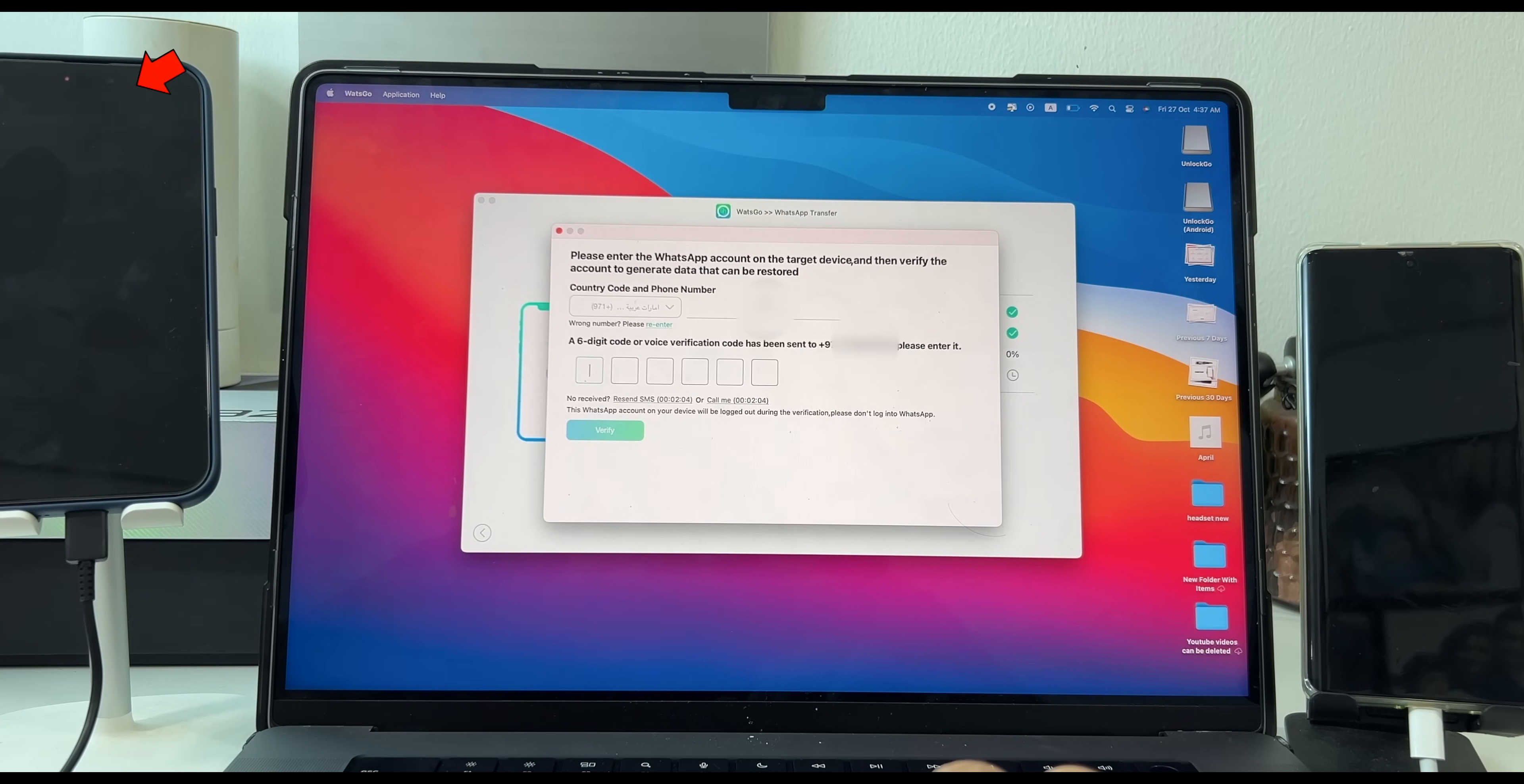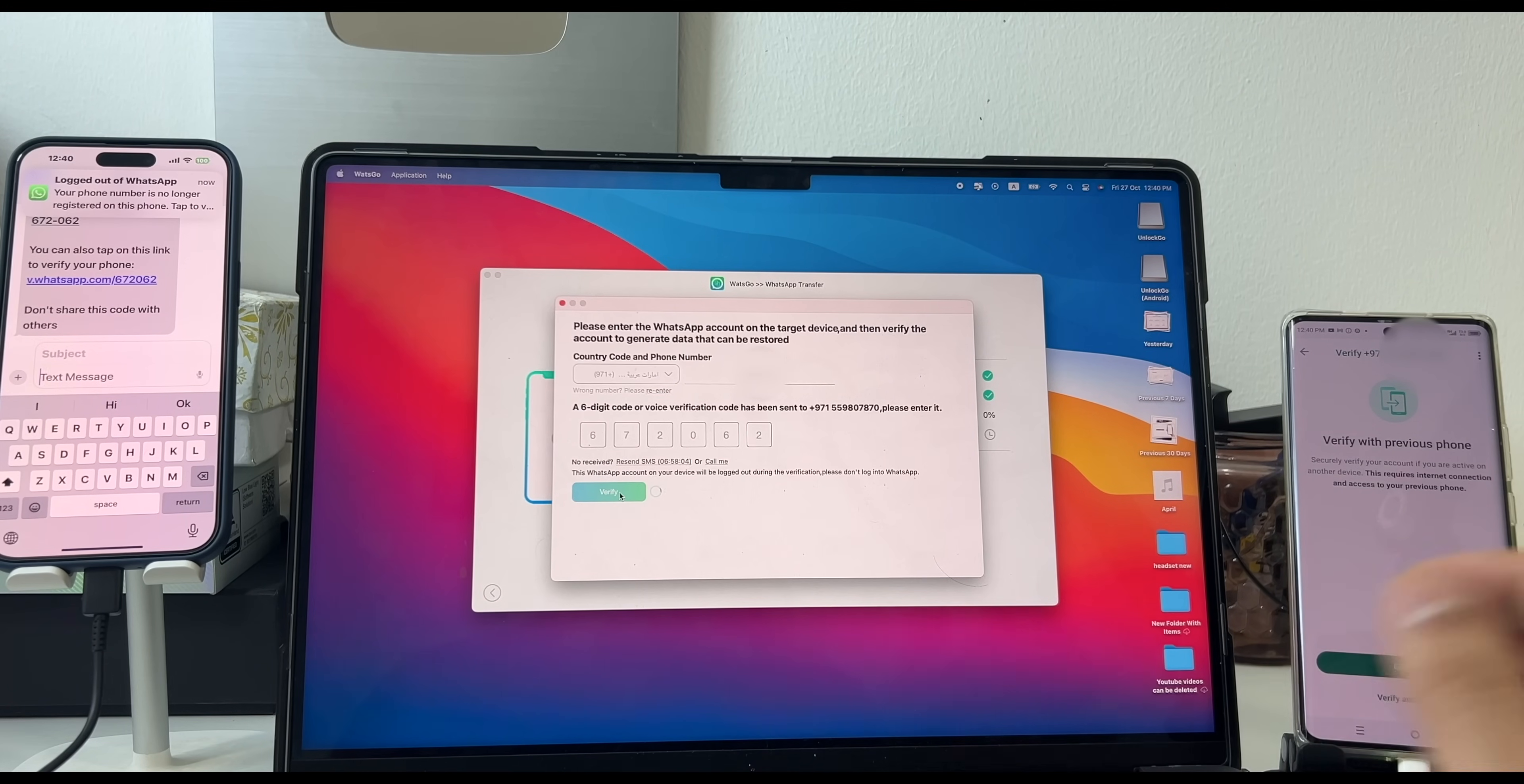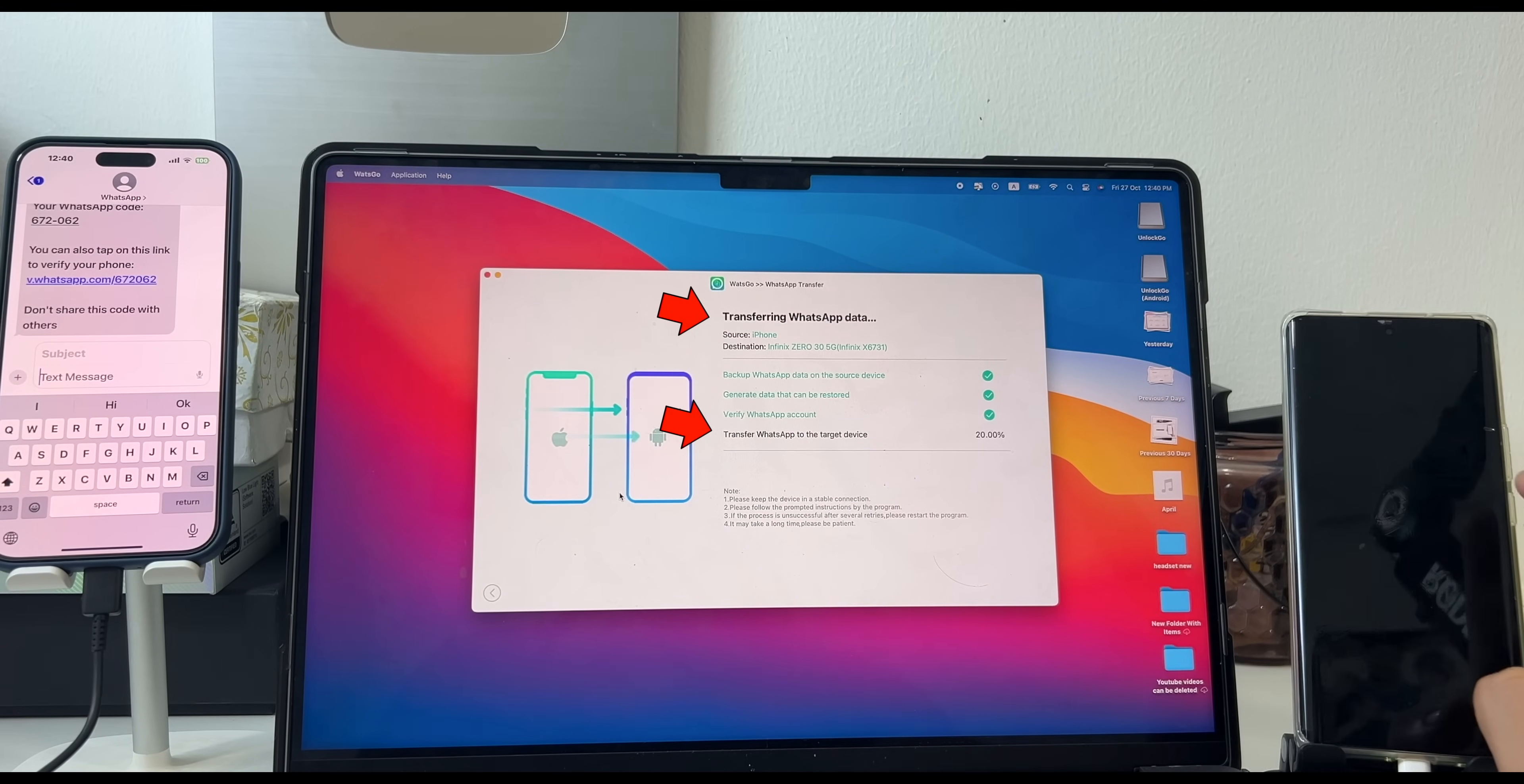Now you will get a six-digit code. Enter the code here and click on Verify. You can see here it's verified the WhatsApp account. And now the final process. It's transferring the WhatsApp data from iPhone to Android smartphone.